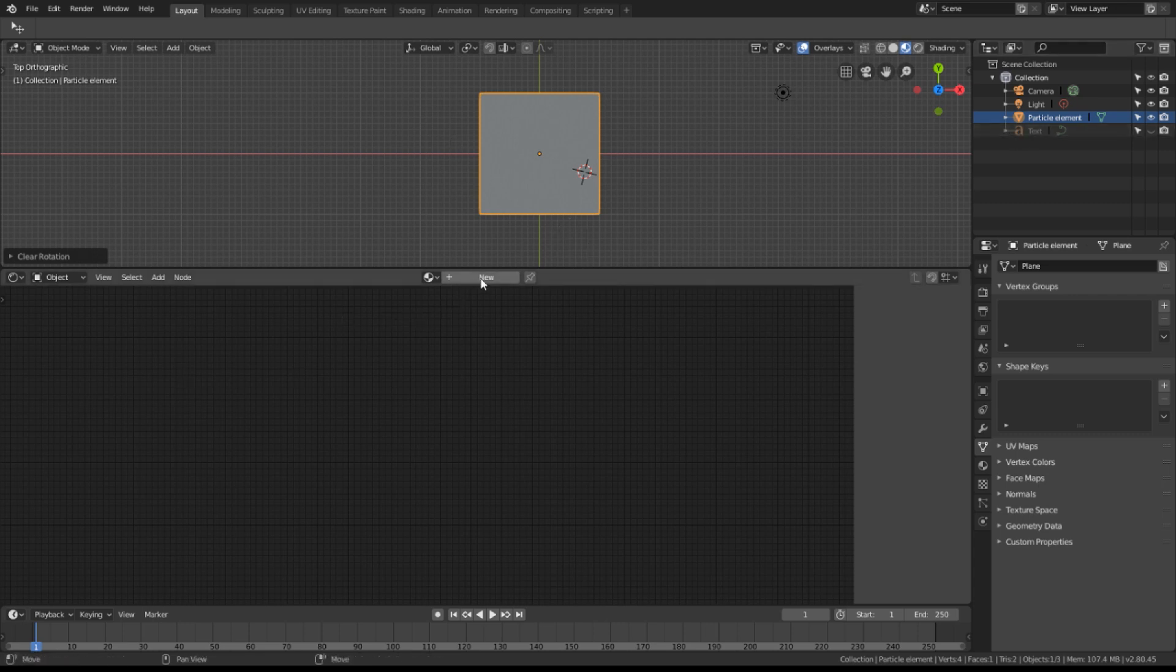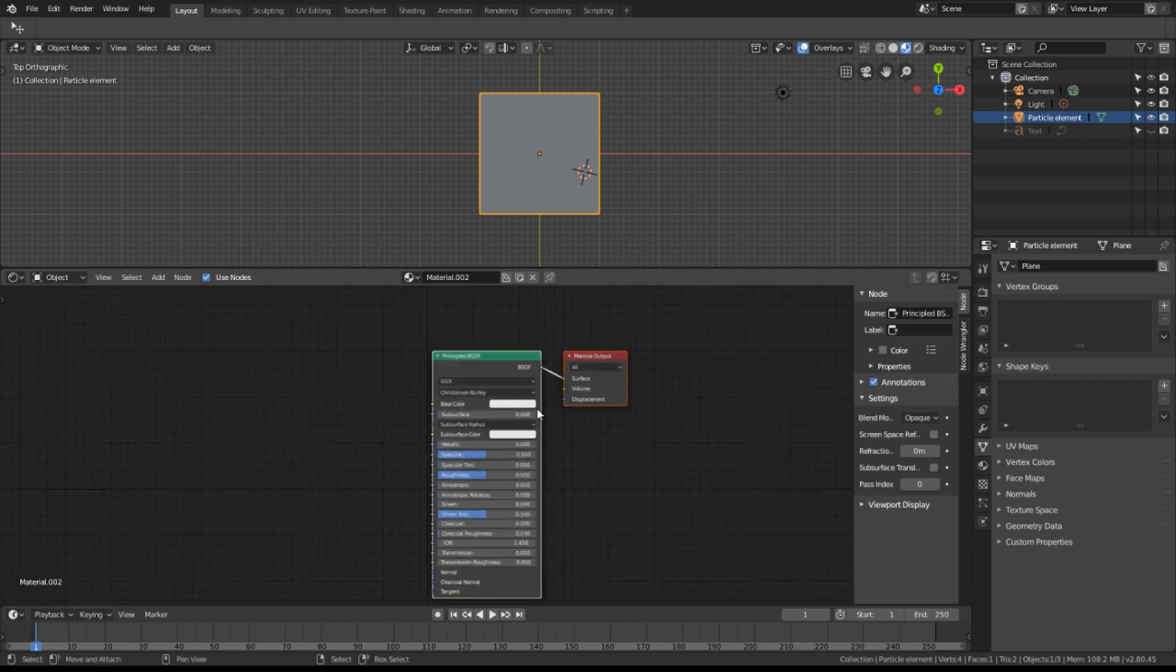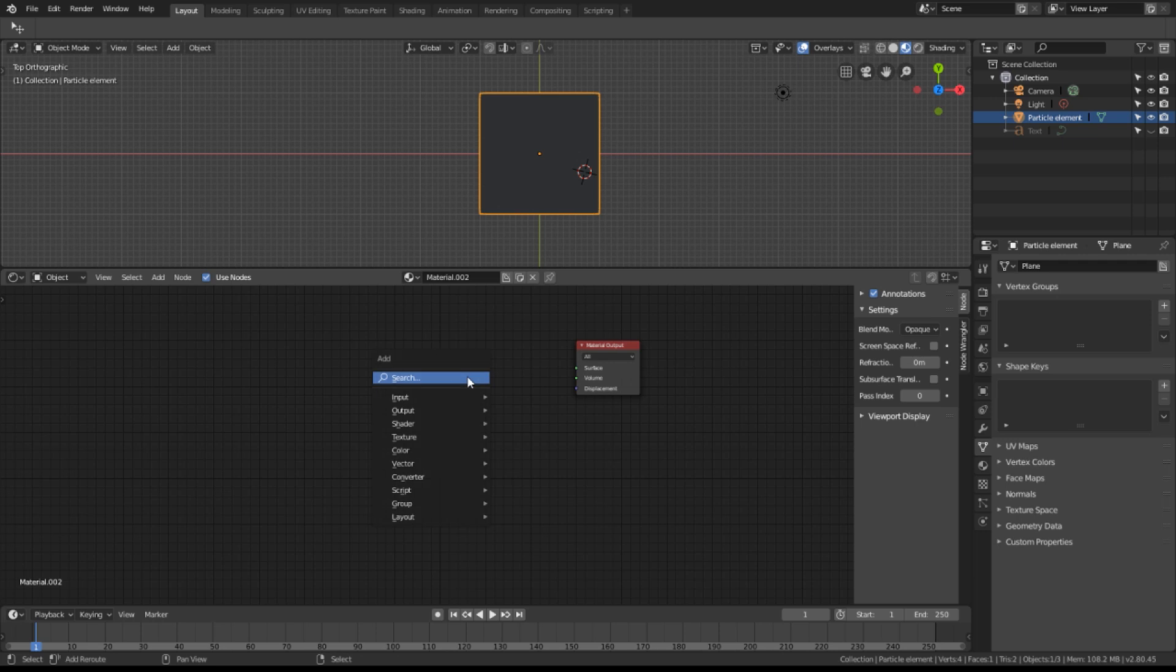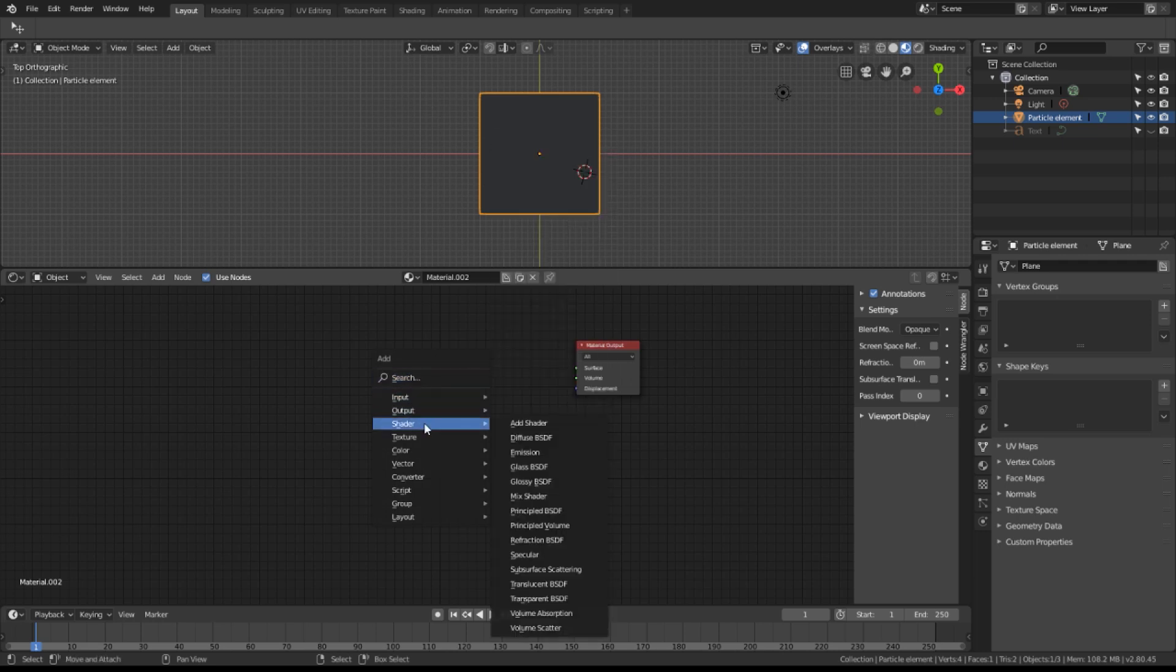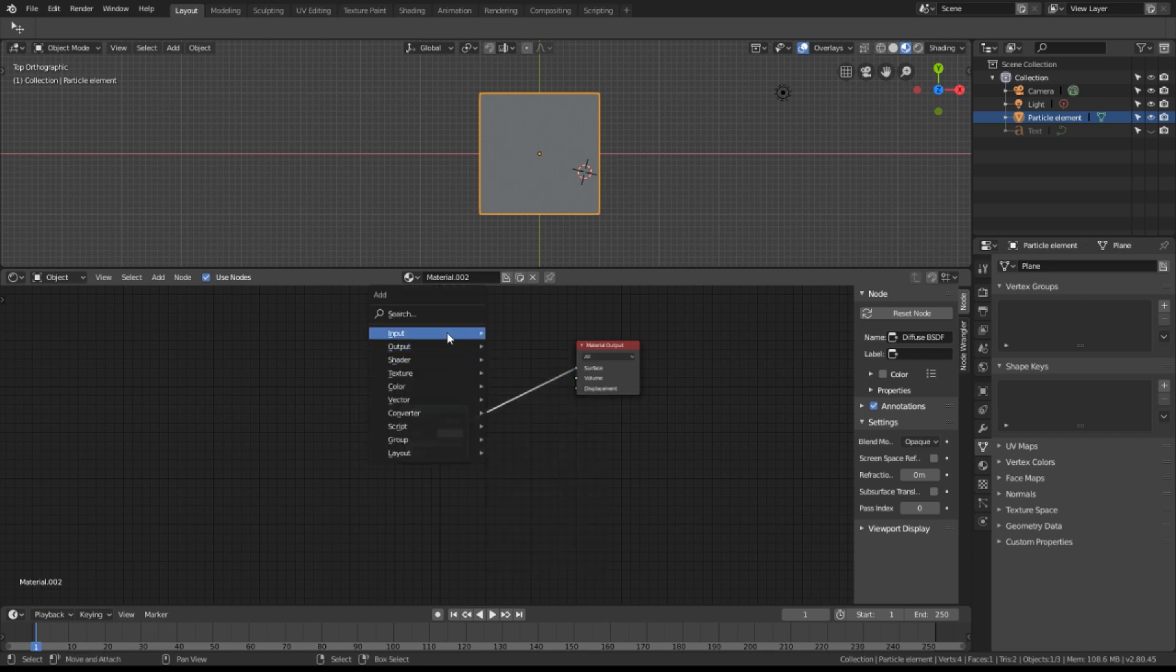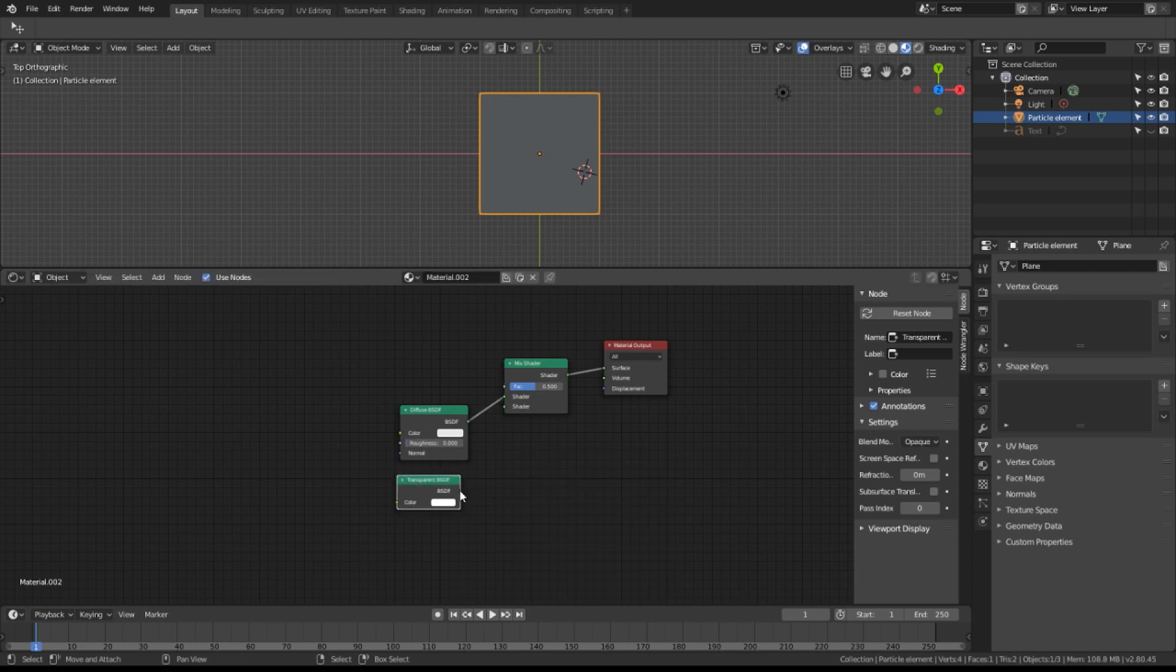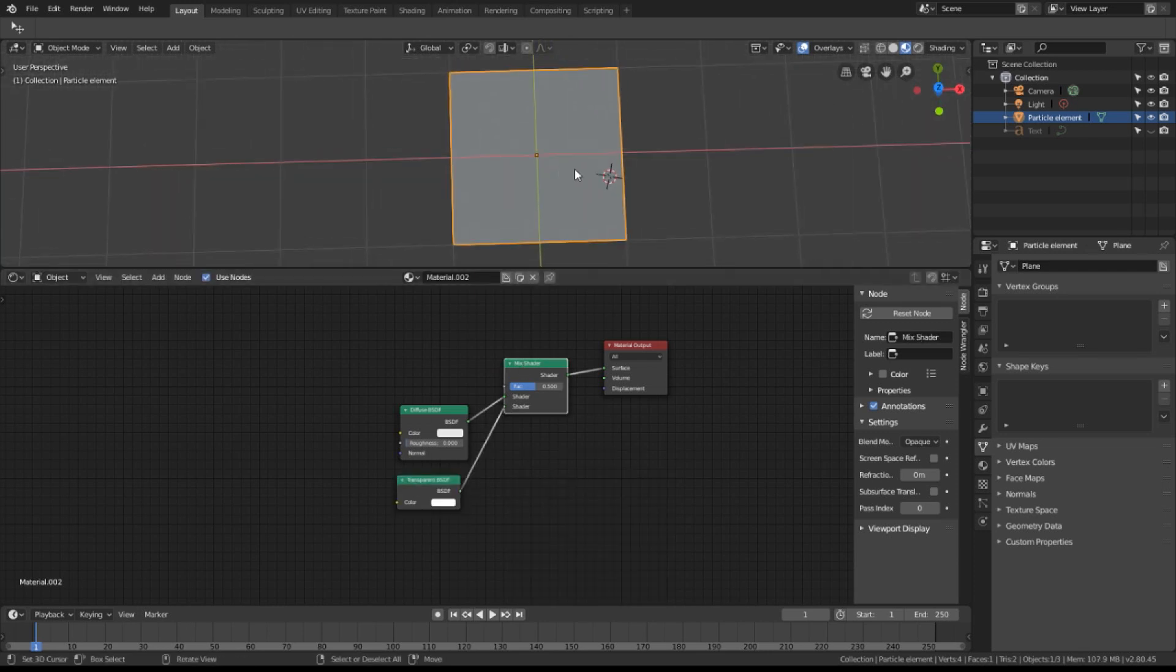Let's add a new material. I'm going to get rid of that principled BSDF because it's quite large for this tutorial. It works perfectly fine but I don't need it to demonstrate this effect. Let's put a regular diffuse in here and we'll build a simple transparency mix.